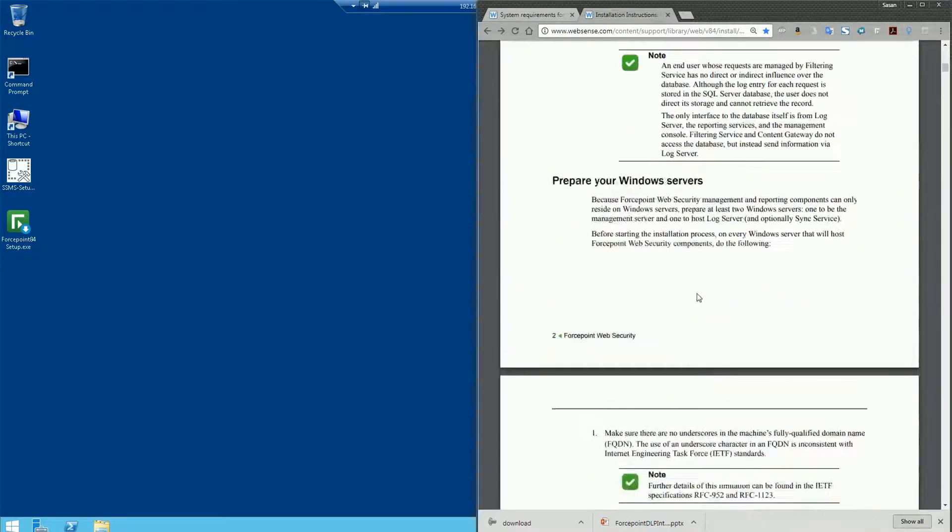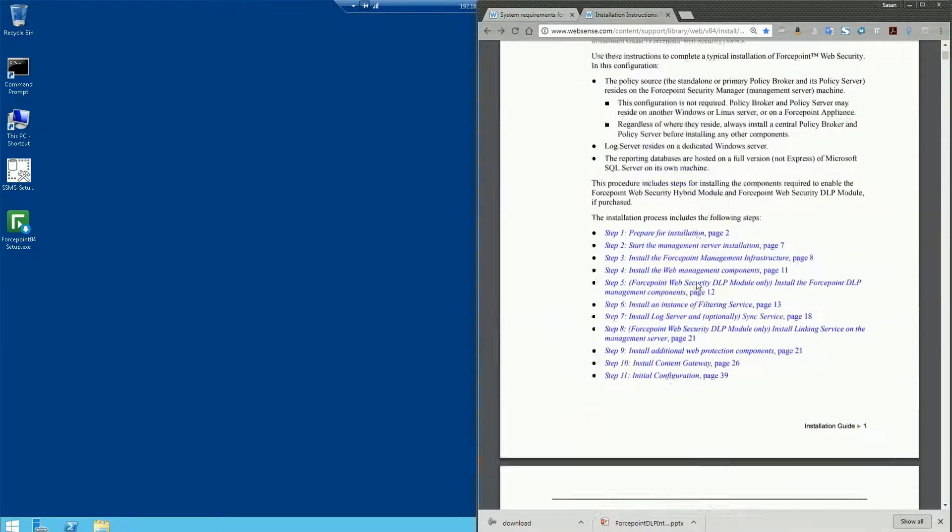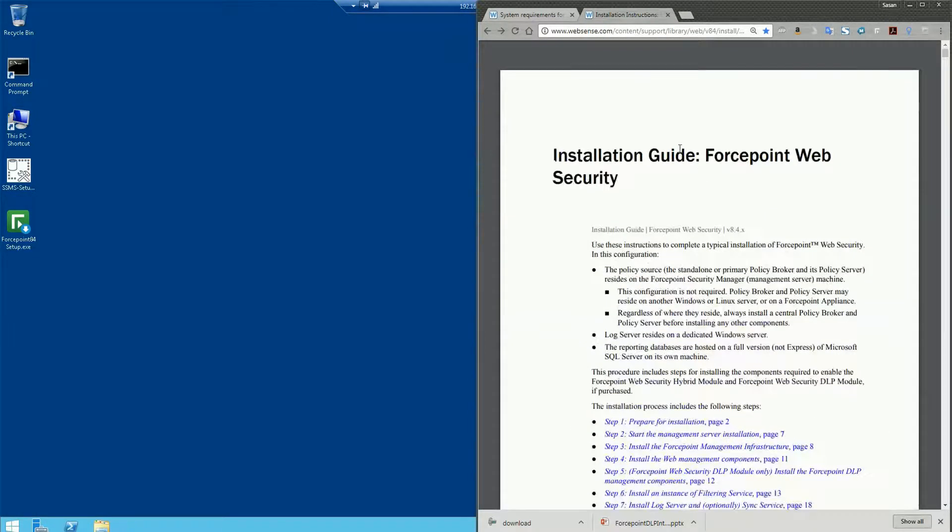Key components like disabling antivirus or the firewalls on the machines as well as disabling user account control or data execution prevention. Those settings are very critical in making sure the installation is successful for any Forcepoint products. So please, please prepare these servers accordingly before you install any Forcepoint solutions.